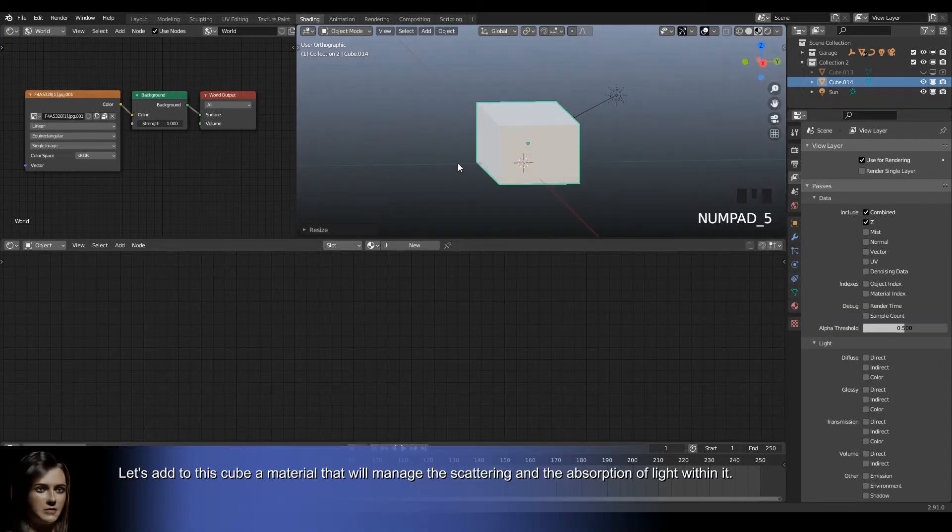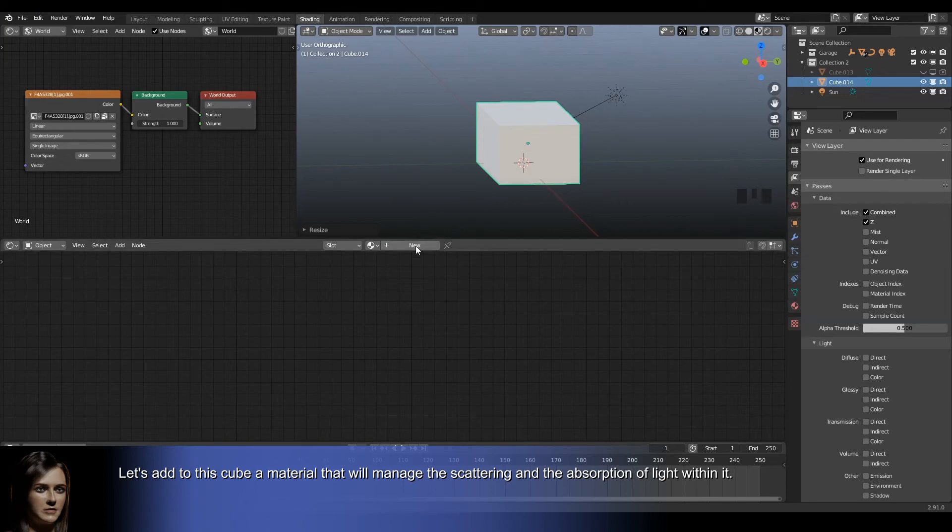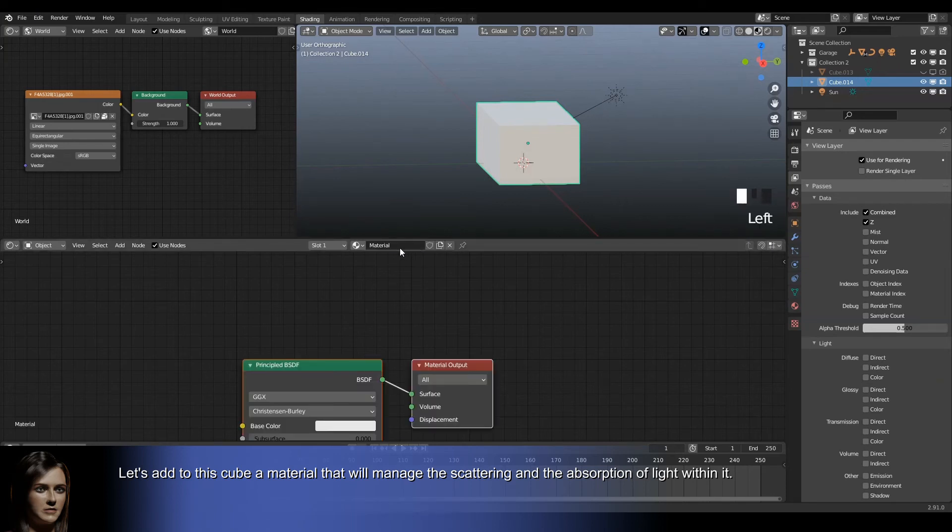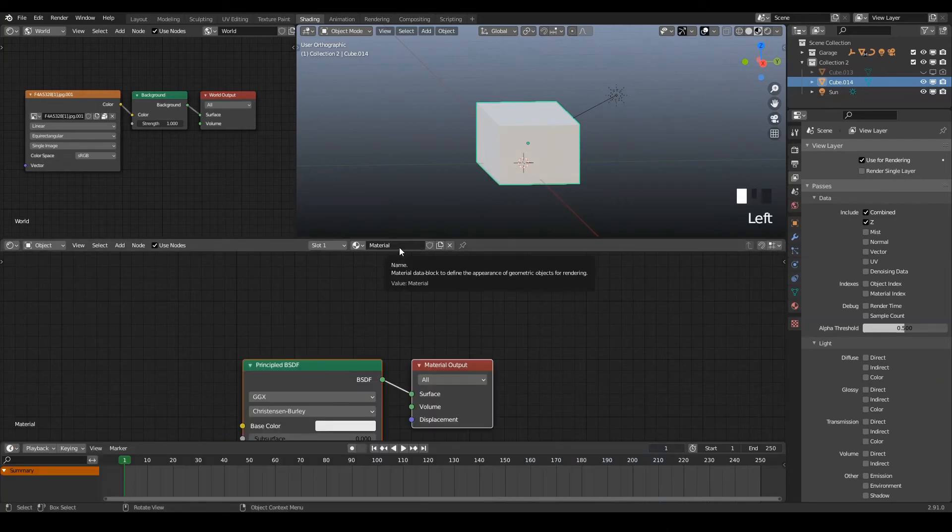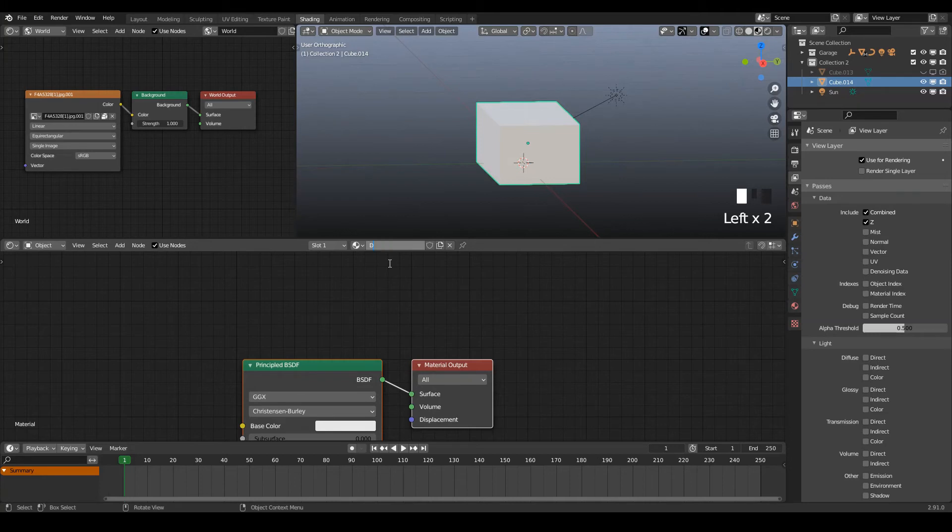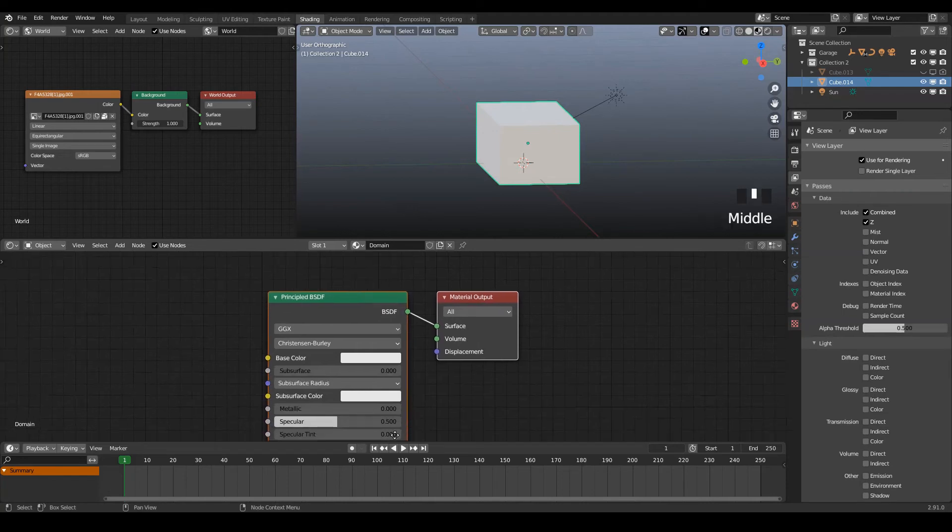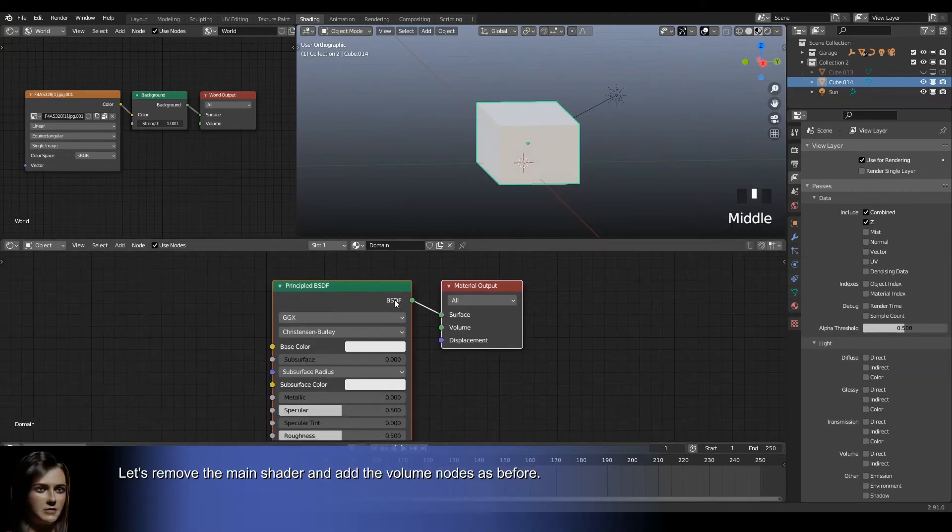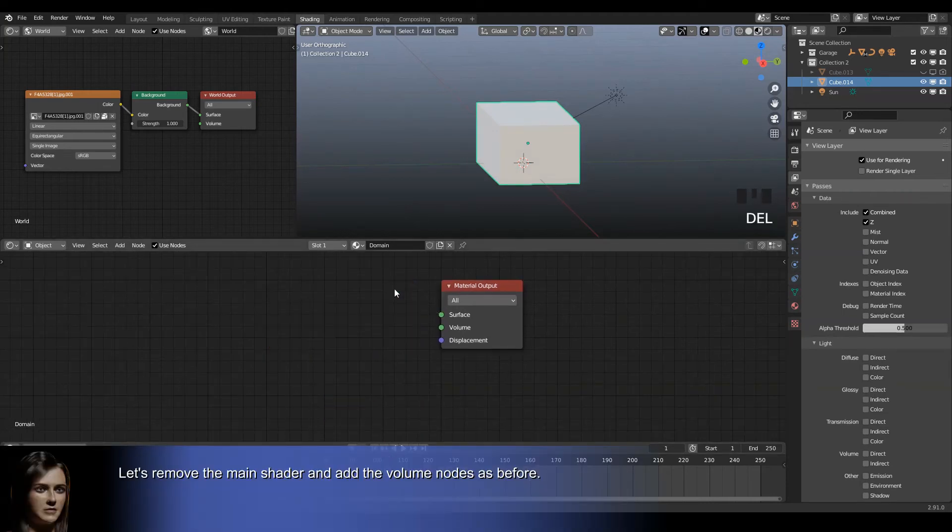Let's add a material that will manage the scattering and the absorption of light within it. Let's remove the main shader and add the volume nodes as before.